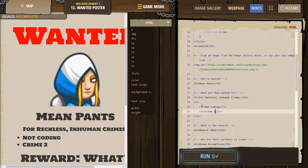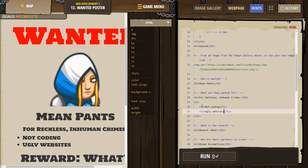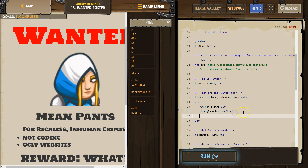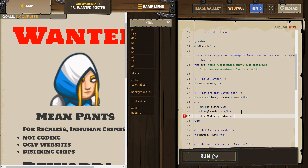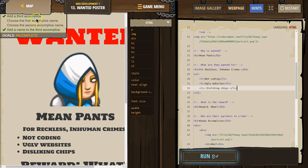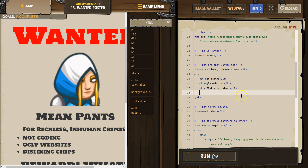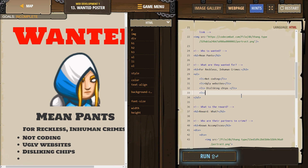And disliking chips — who dislikes chips? Are these getting checked off? Oh, we need four? Fine. Being loud. I don't know. All right, so I think we got those four crimes in.